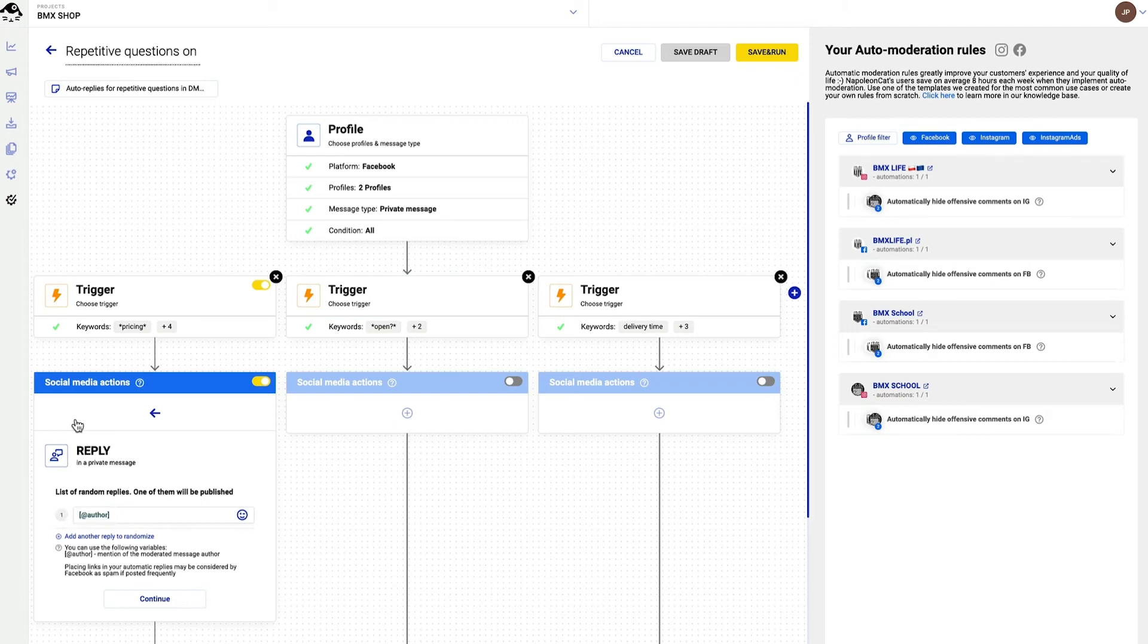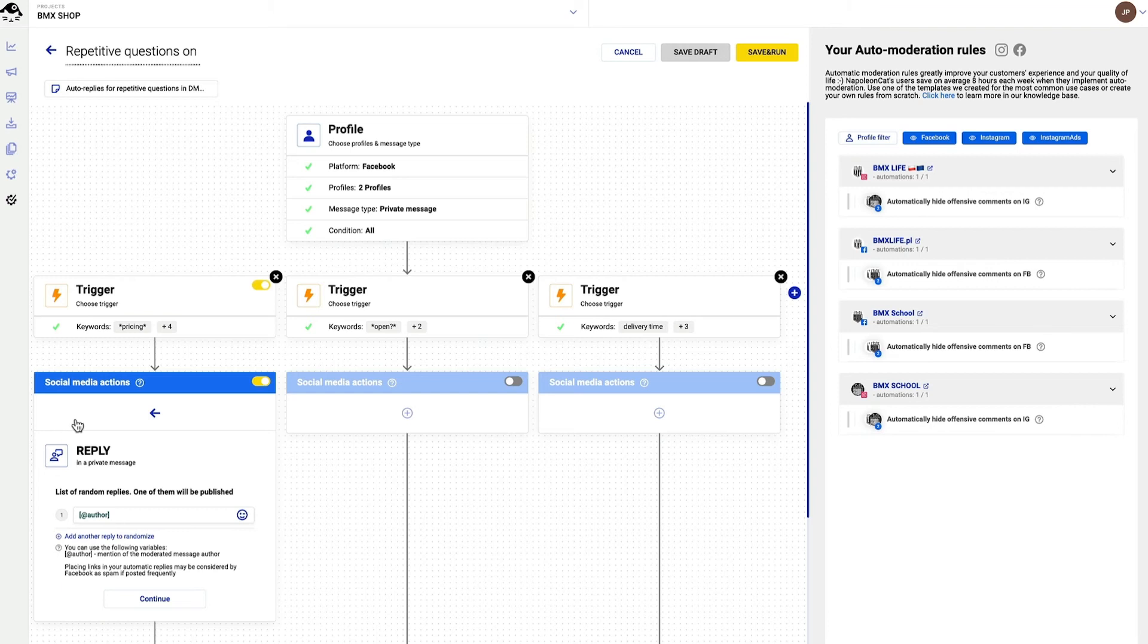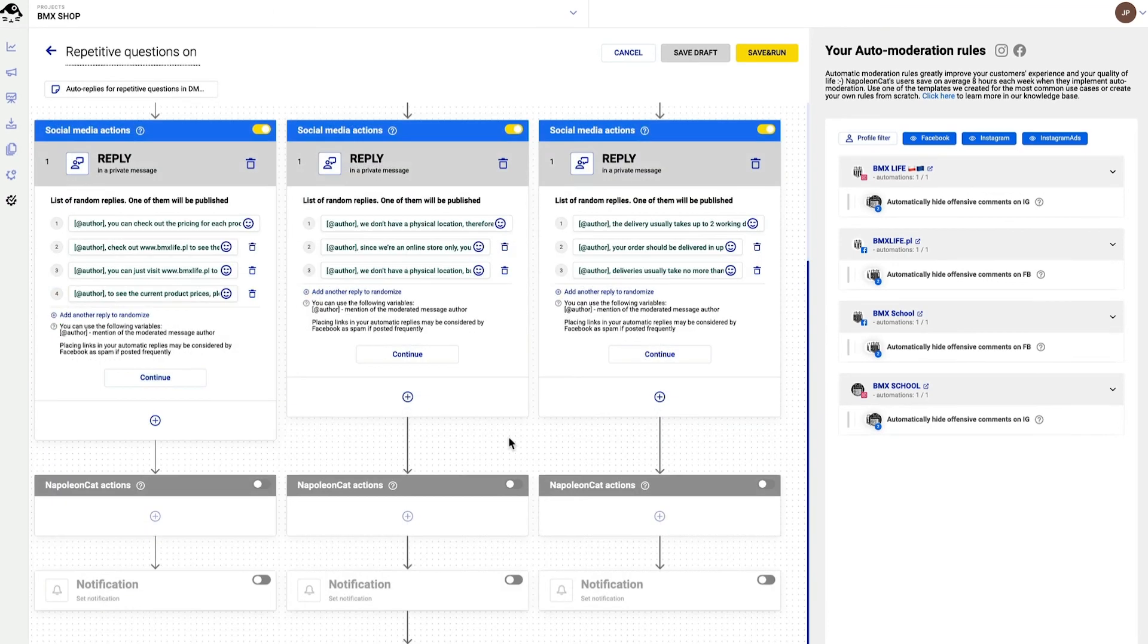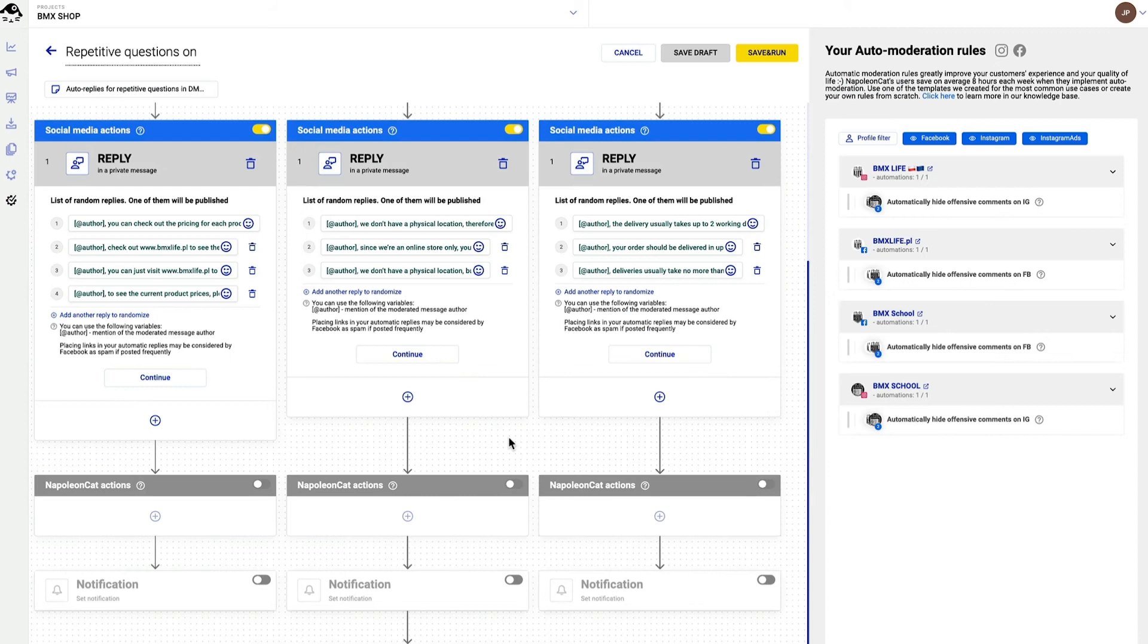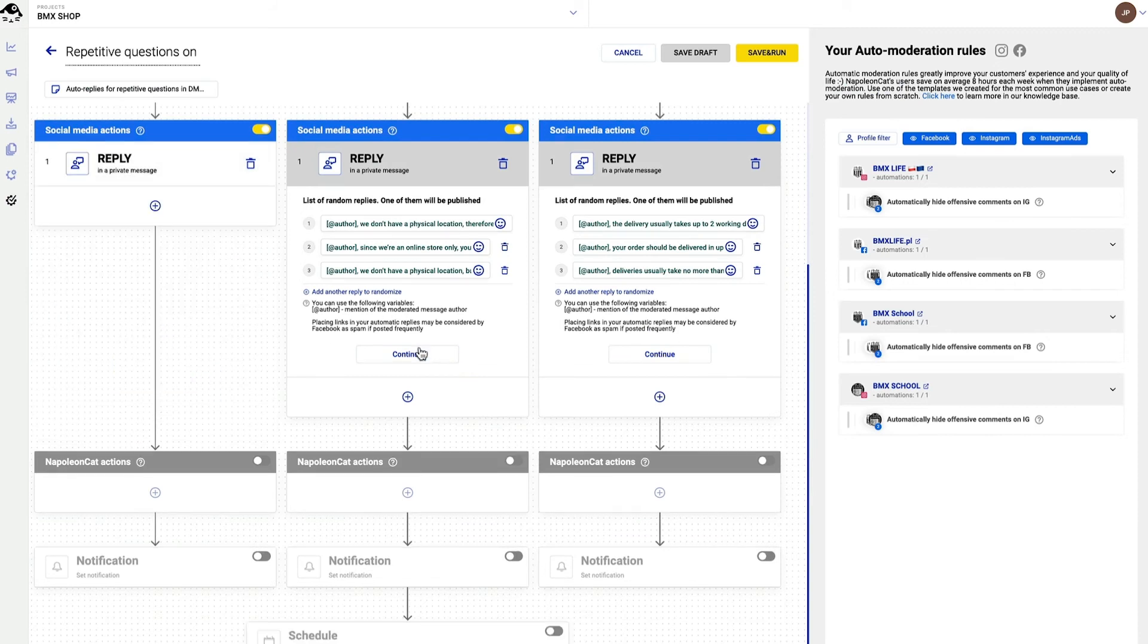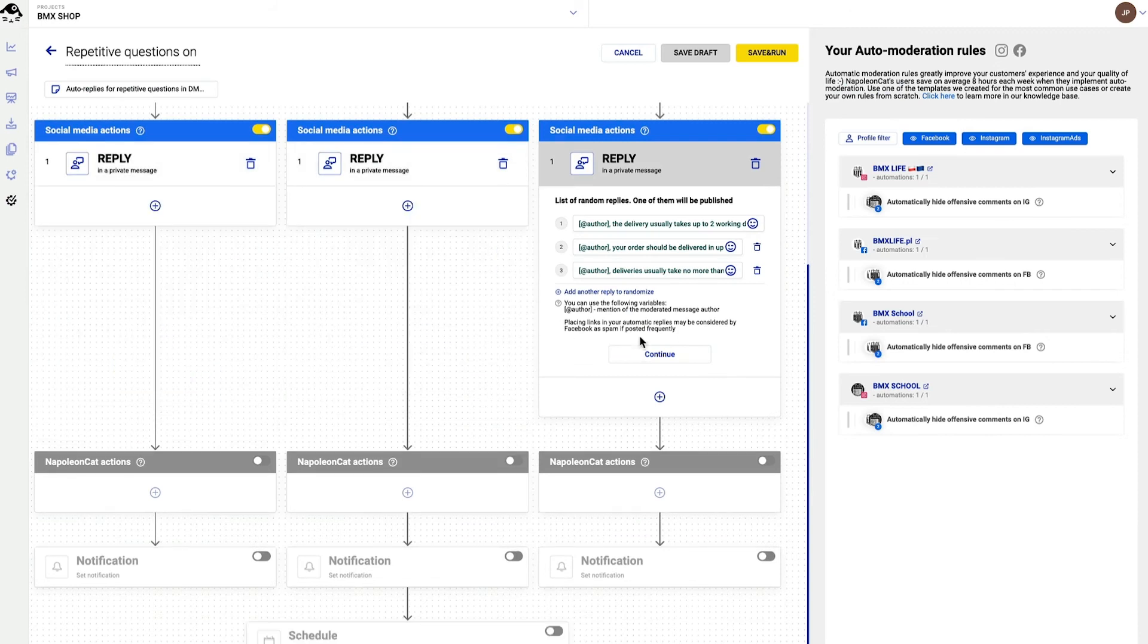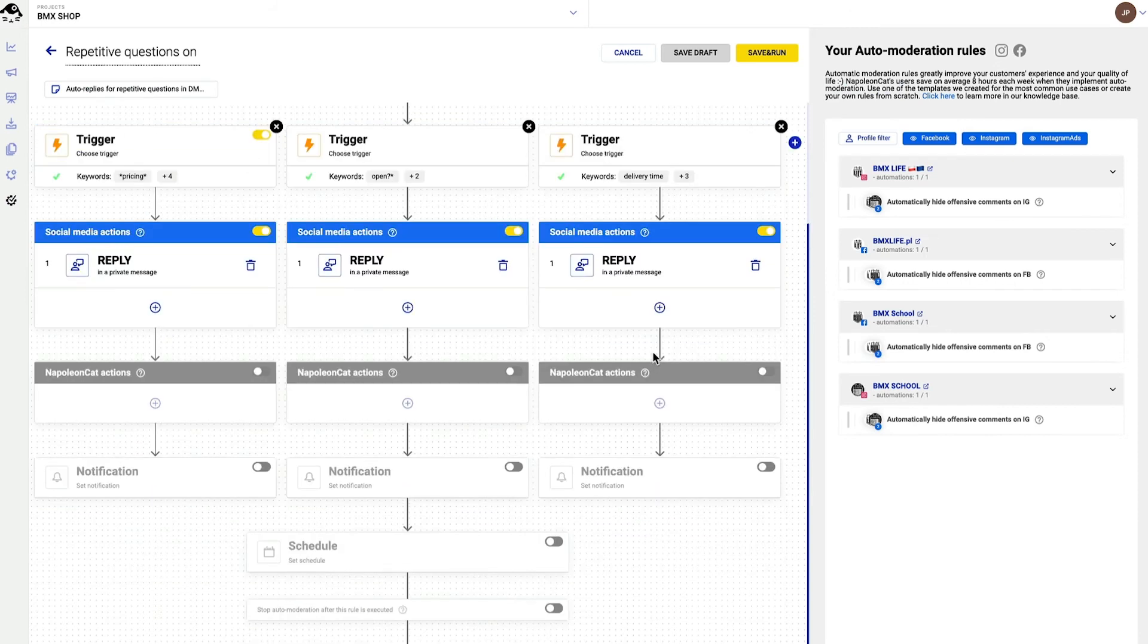Once the rule is triggered, one of the replies will be randomly picked. This way with my automated replies being different, it will all look a lot more human. So I added my replies in each of the boxes. Always remember to click on continue throughout each step of the process.